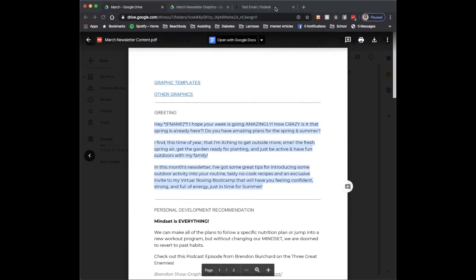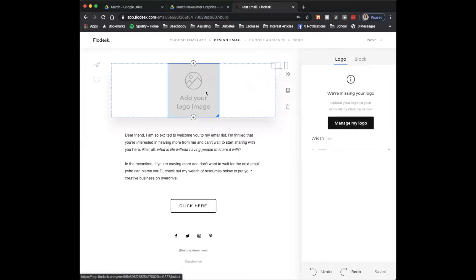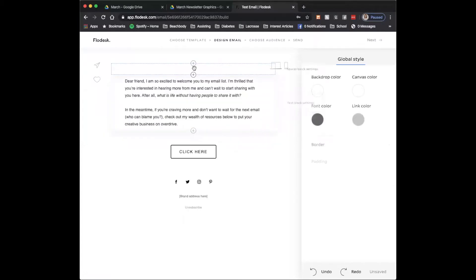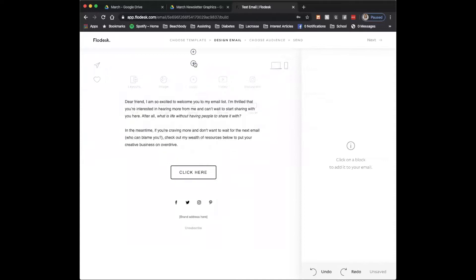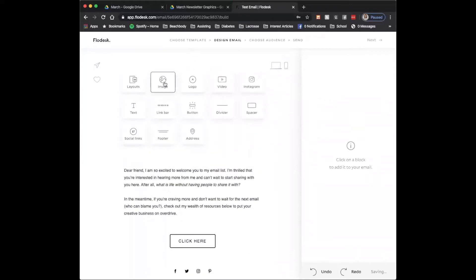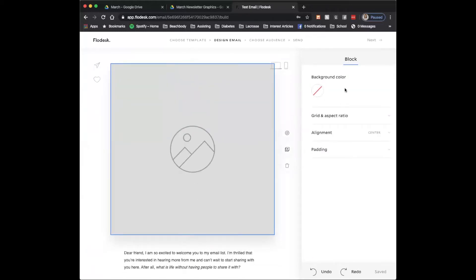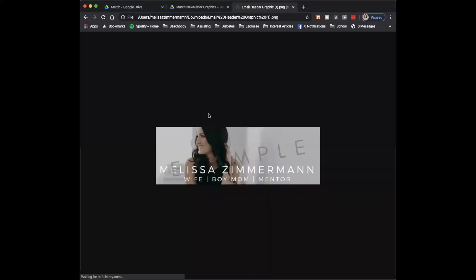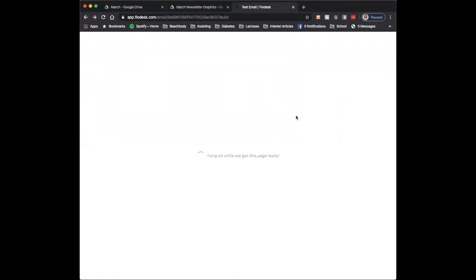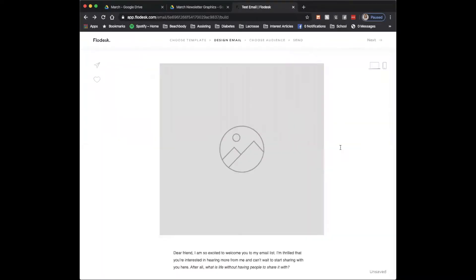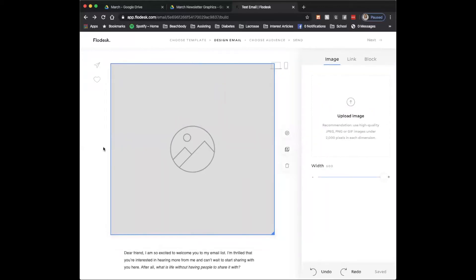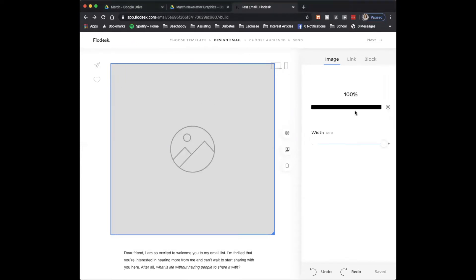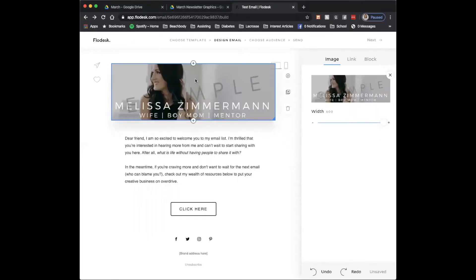So the first thing that I want to add in is to add a header. I'm actually going to delete this logo one and click add image. You can upload any image into here. Let's go with this one. I'm going to click upload image from my downloads. There we go. There's my header graphic.